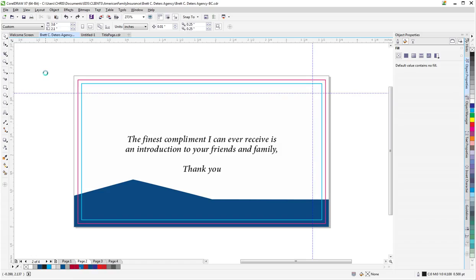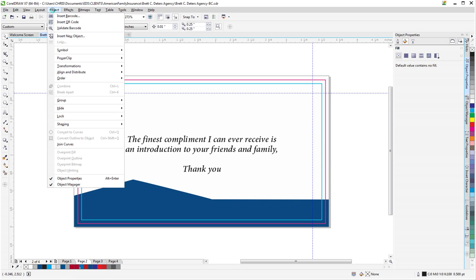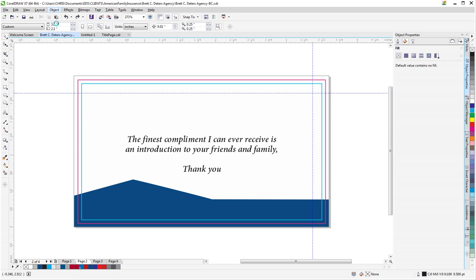However, you can now do that right from the interface. Simply go to Object, Insert QR code.